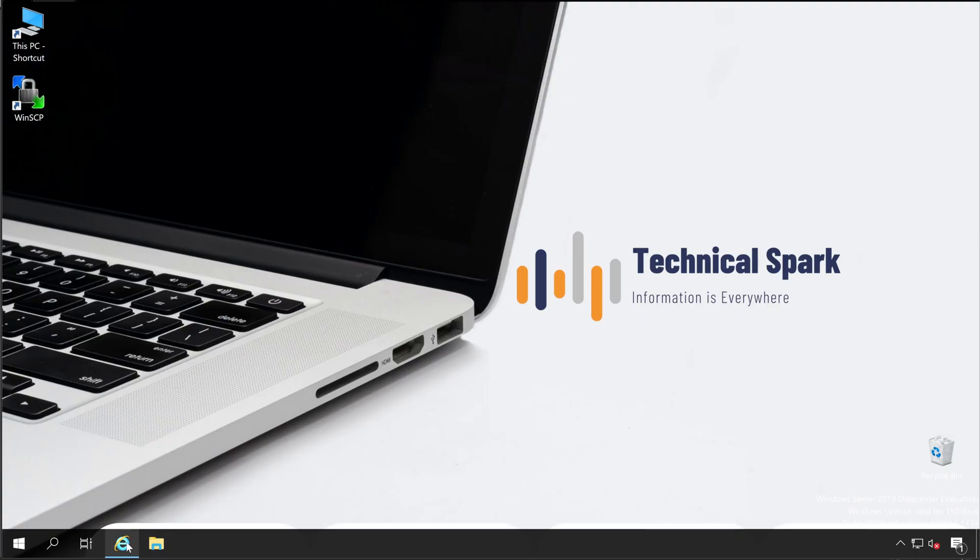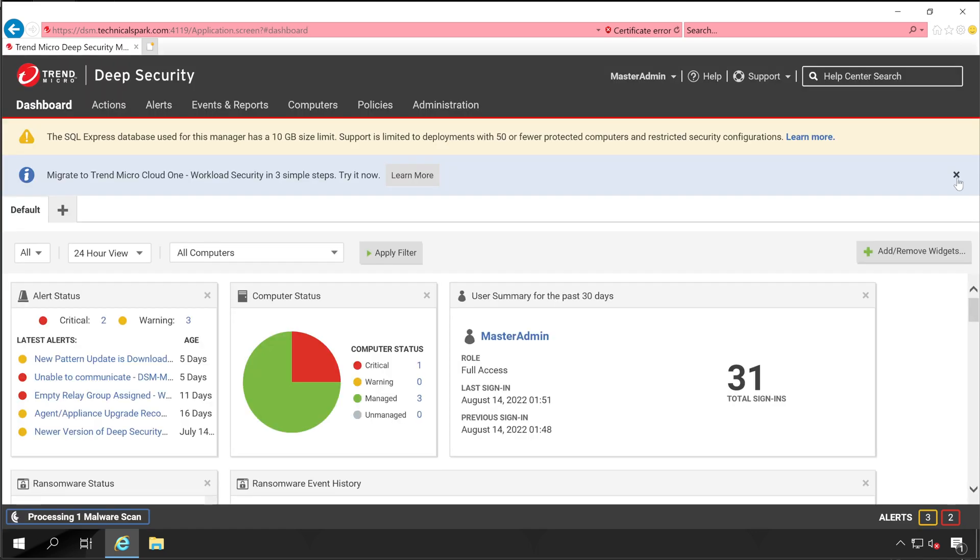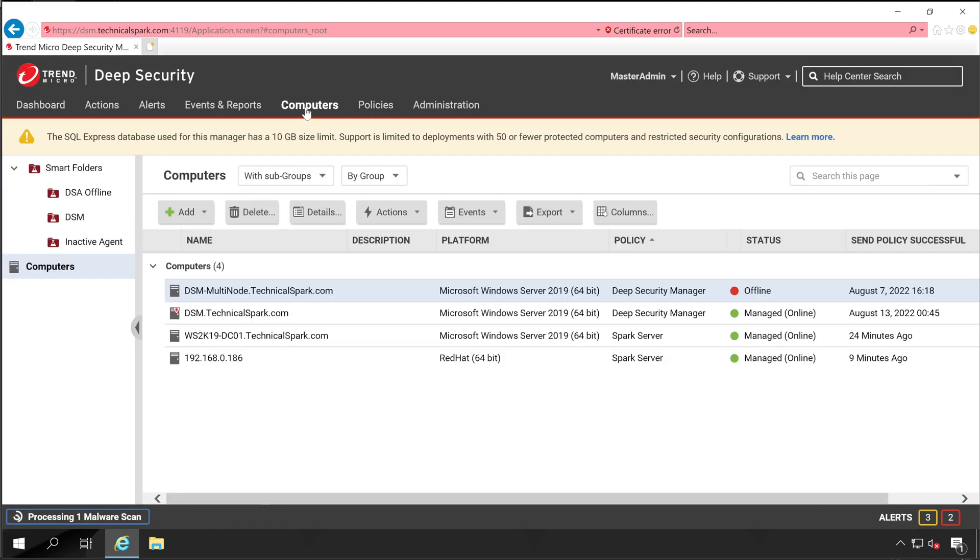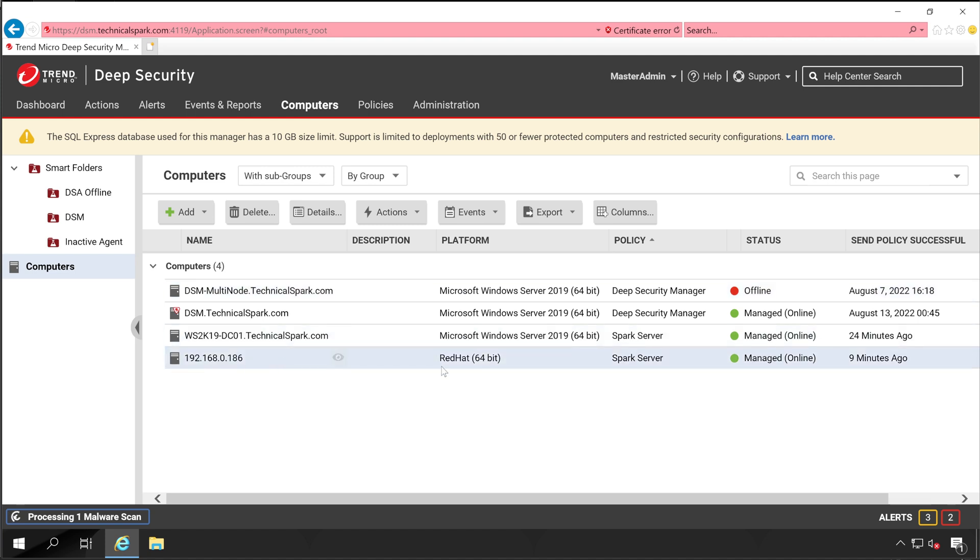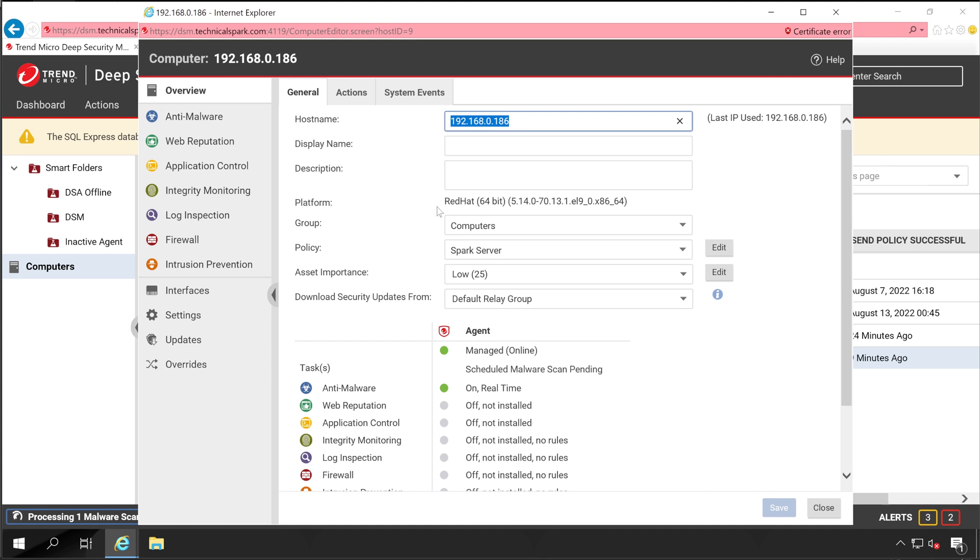Very first, open your Deep Security Manager console. In Deep Security Manager console, go to the Computers tab. Under this, as you can see, currently I have two servers: one is Windows and second is Linux. So very first we'll see how to check the content files on Linux server. For that, double click on that. This is my Red Hat server and it's currently online.